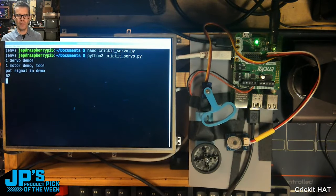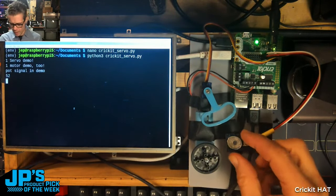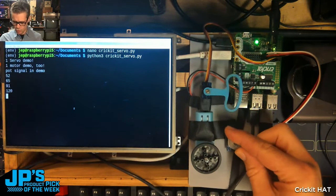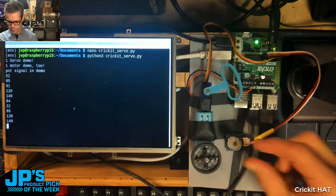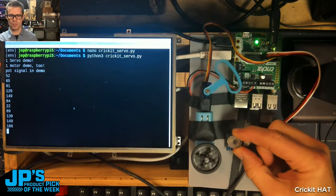So if I run that, we've now got control of that servo and the motor speed.